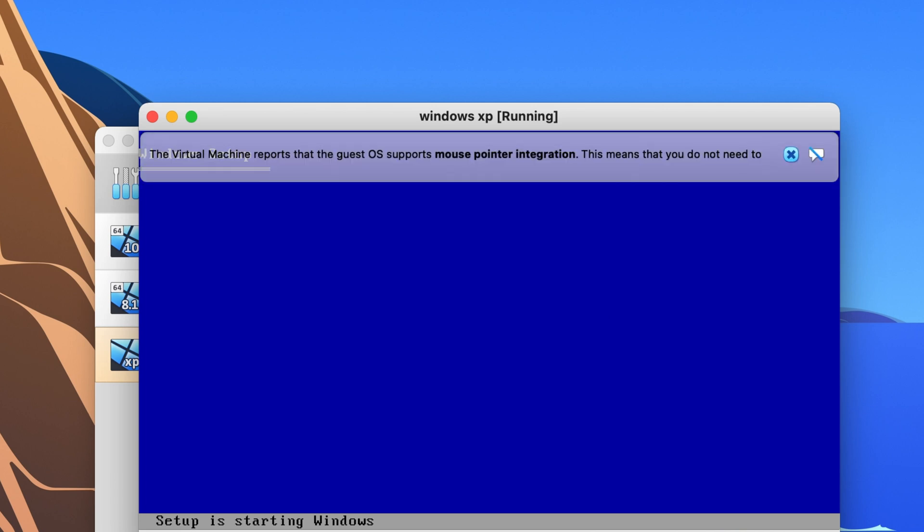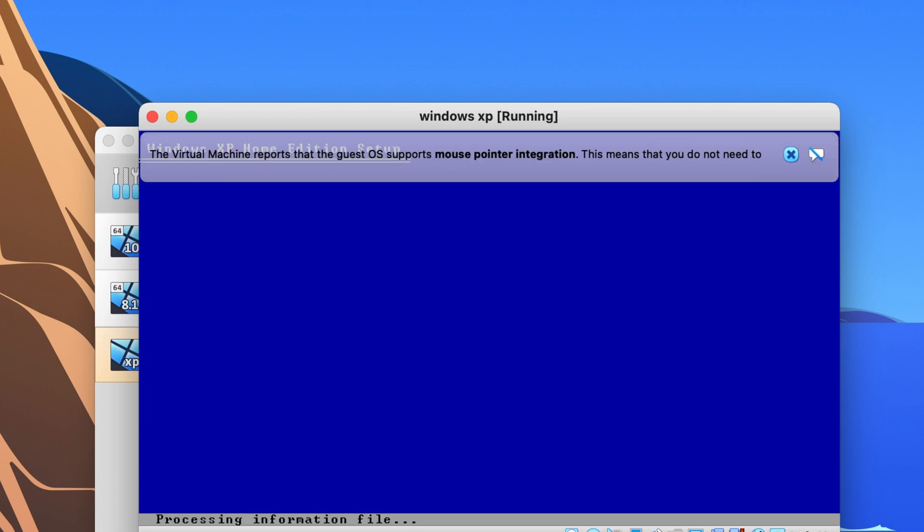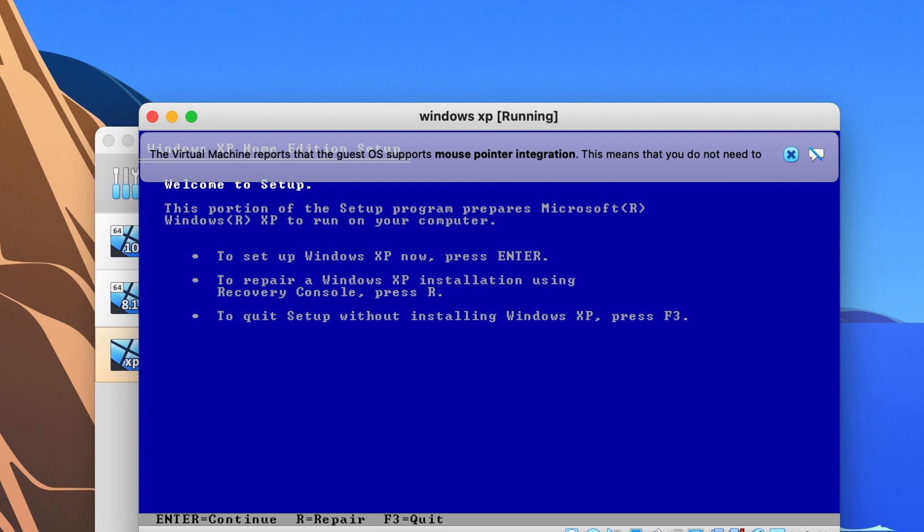So if you are having the issue where it crashes whenever you try to click on the little add button there then this is your fix.